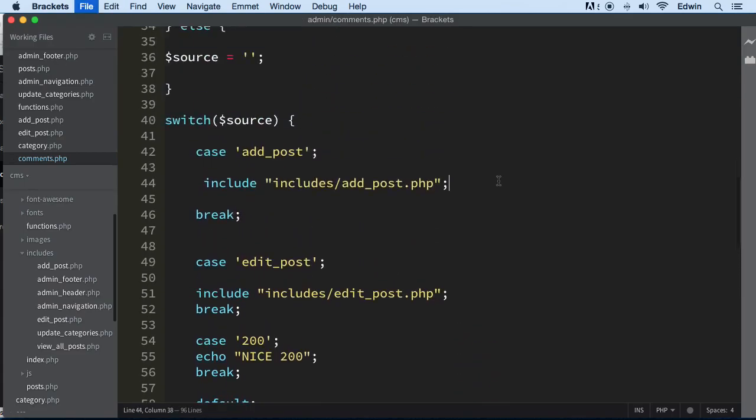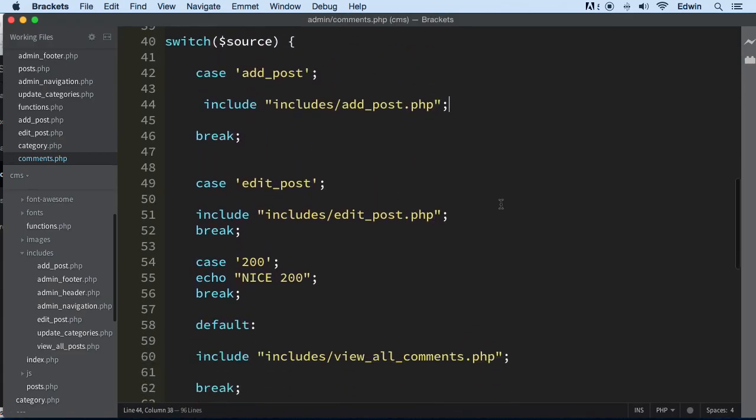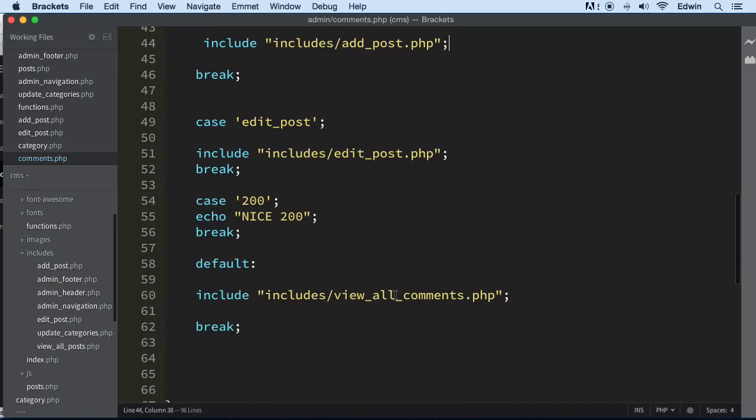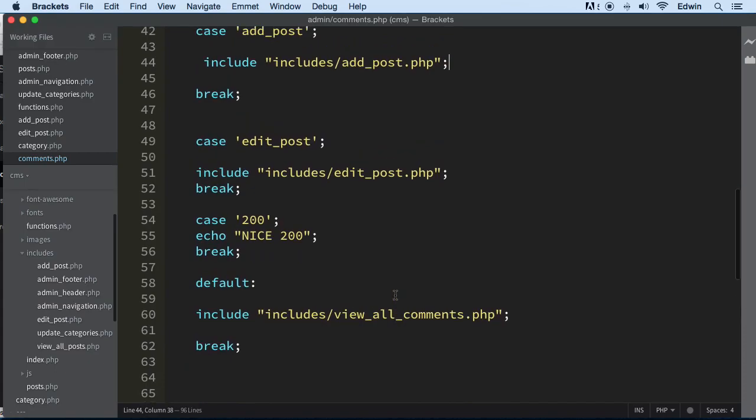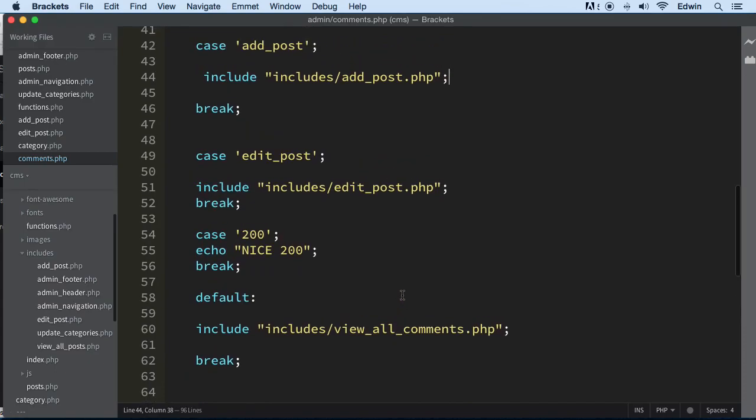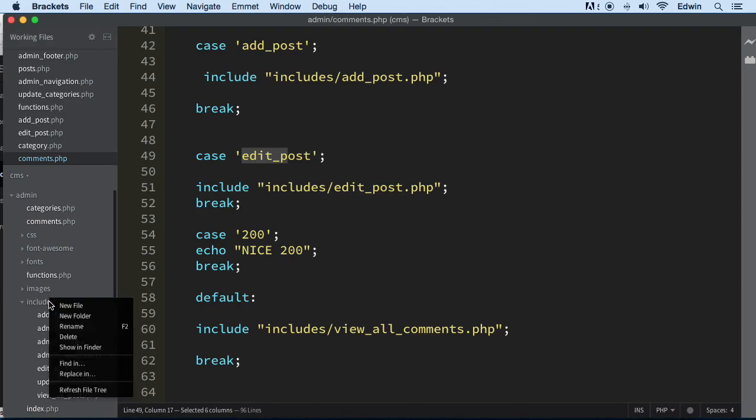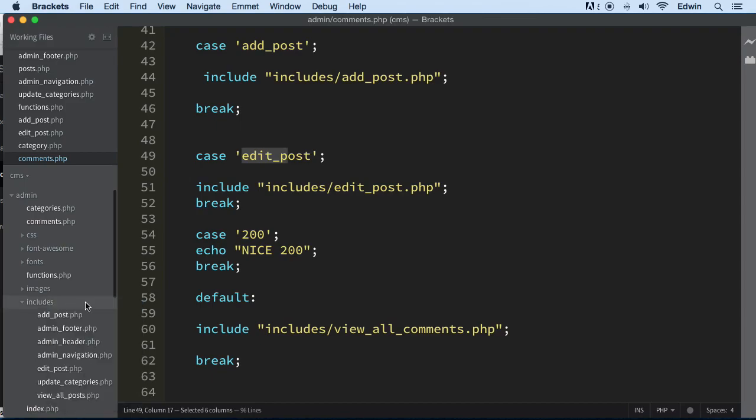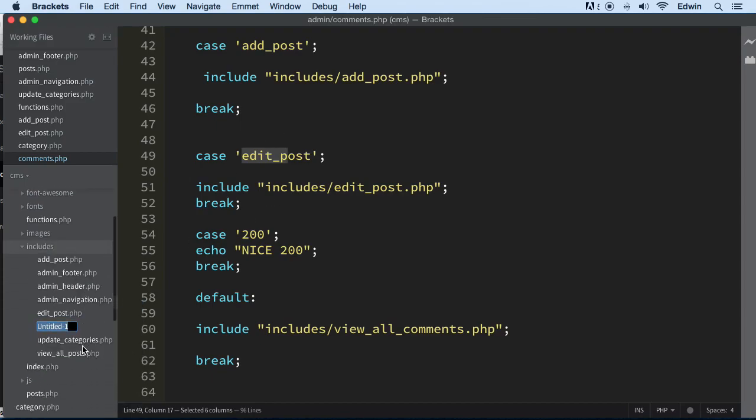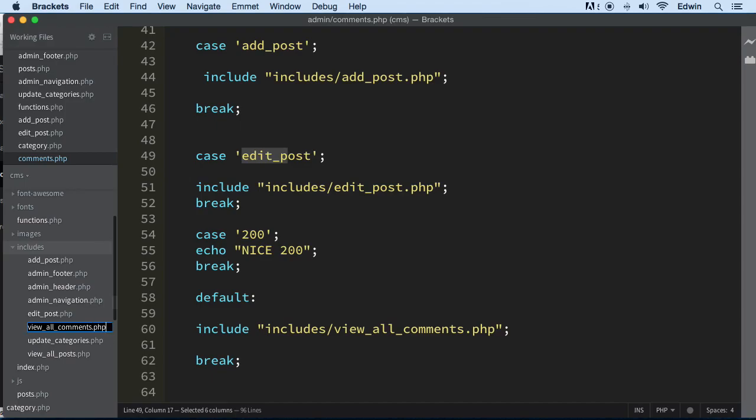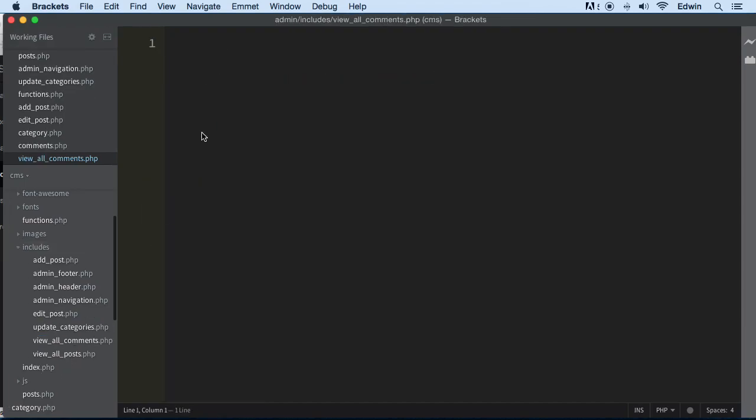Right now we'll later start adding more cases here, but let's go ahead and create that in the includes. Right-click on it, let's create a page called view_comments.php. You see me creating it here in the left side.